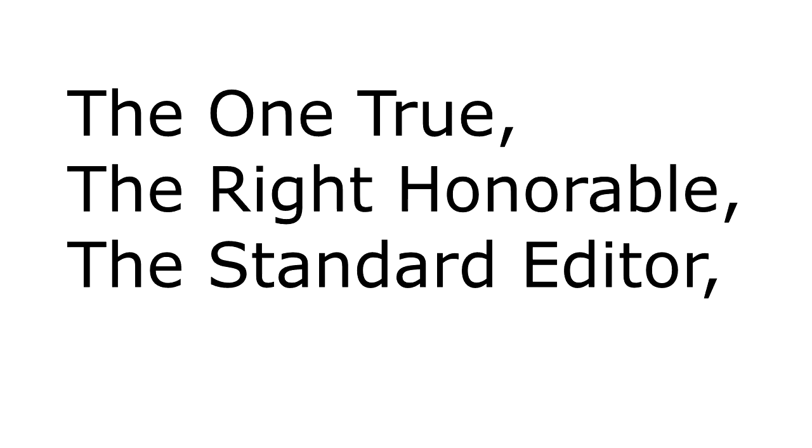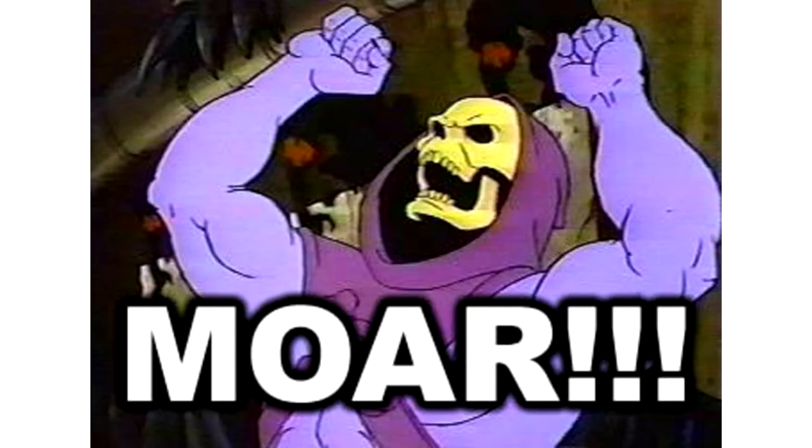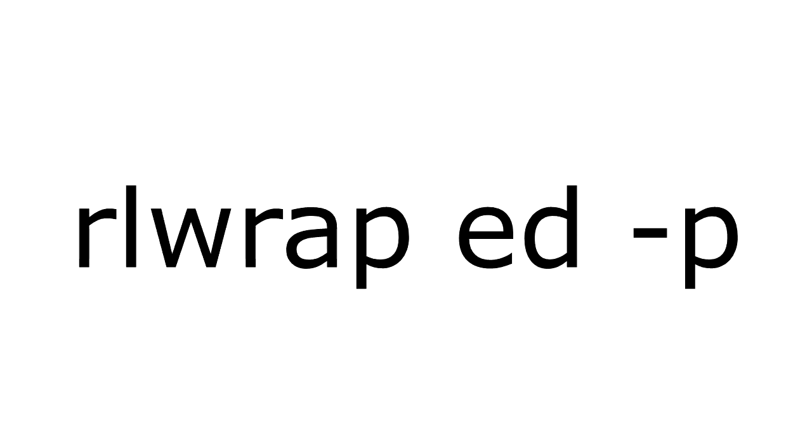the one true, the right honorable, the standard editor, Edward Ed1 Editor. Because technologies sound more better when prefixed with modern, I will teach you modern Ed, which is really just regular Ed, but invoked with rlrep and the dash p option.